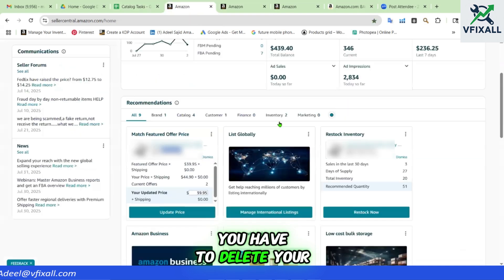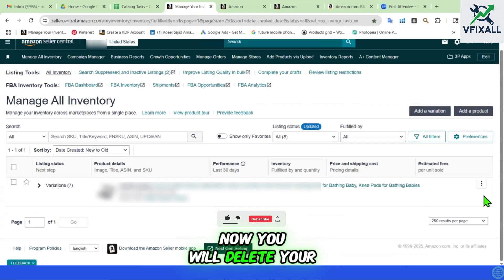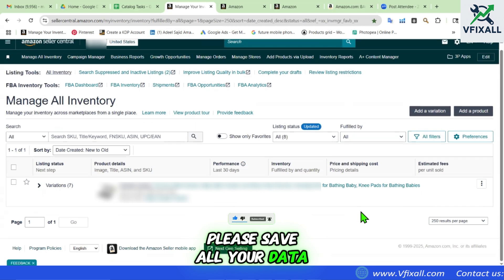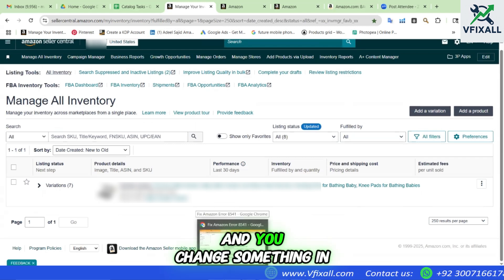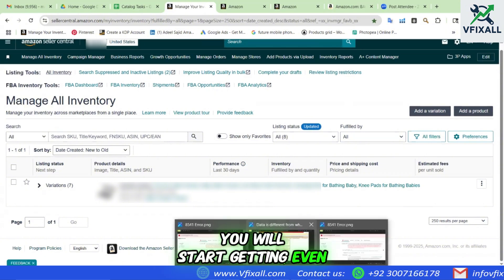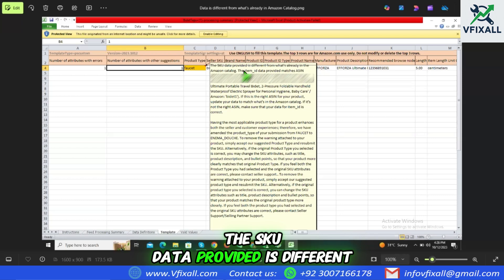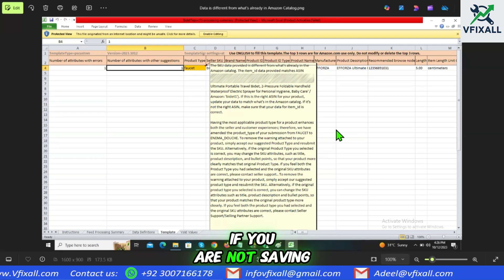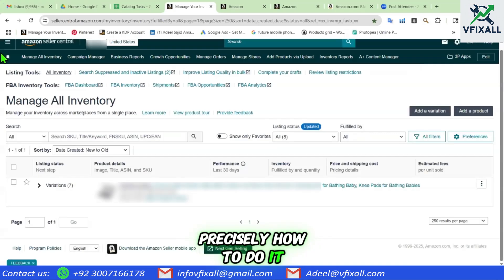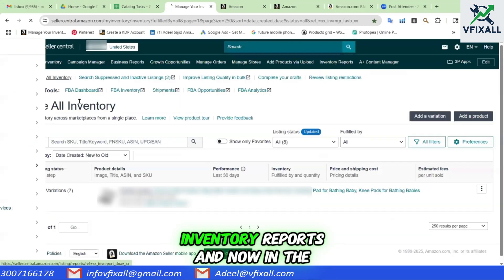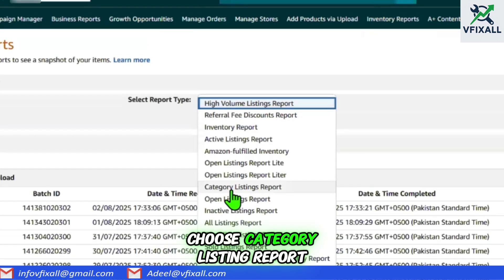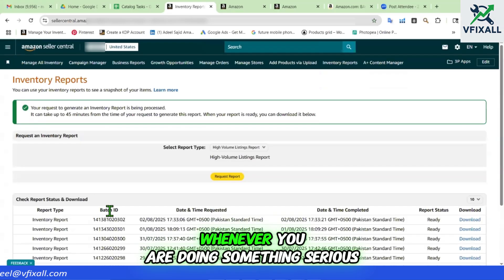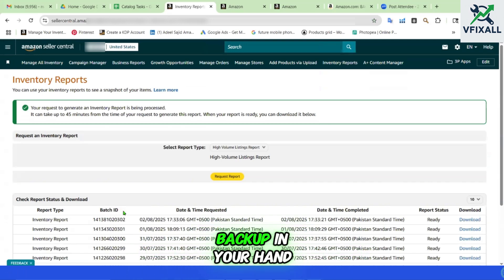In the fourth method, you have to delete your listing for 24 hours. Before deleting, please save all your data — because if you didn't save and you change something, you will start getting even more errors like the SKU data provided being different from what's already in the Amazon catalog. To solve one error you could get tens of errors if you don't save your data. To do it: go to the menu bar, click Reports, then Inventory Reports, and in the dropdown choose Category Listing Report. It's called a reverse feed and will have all the backend data of your listings. Keep this backup whenever you are doing something serious on your account.